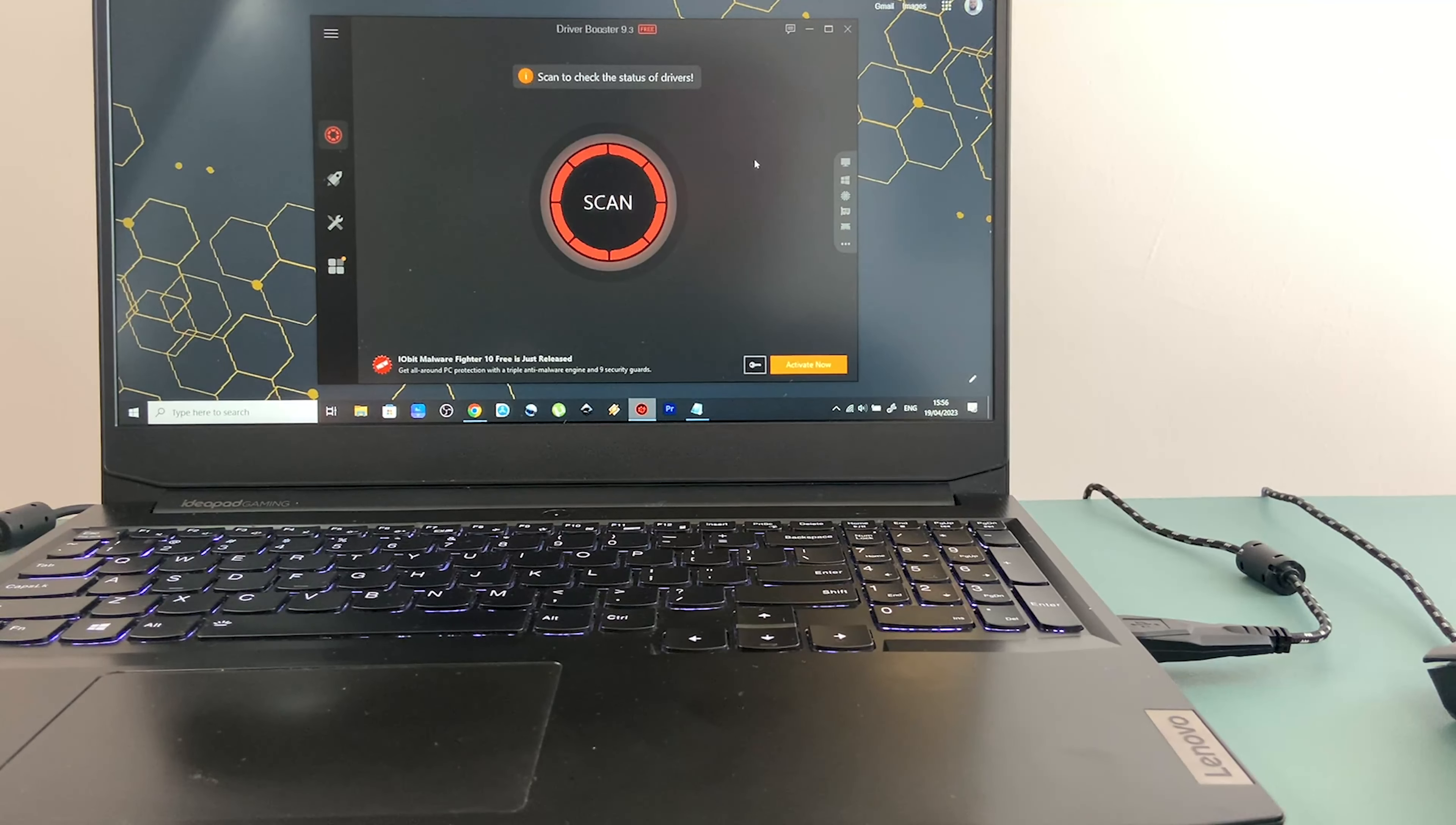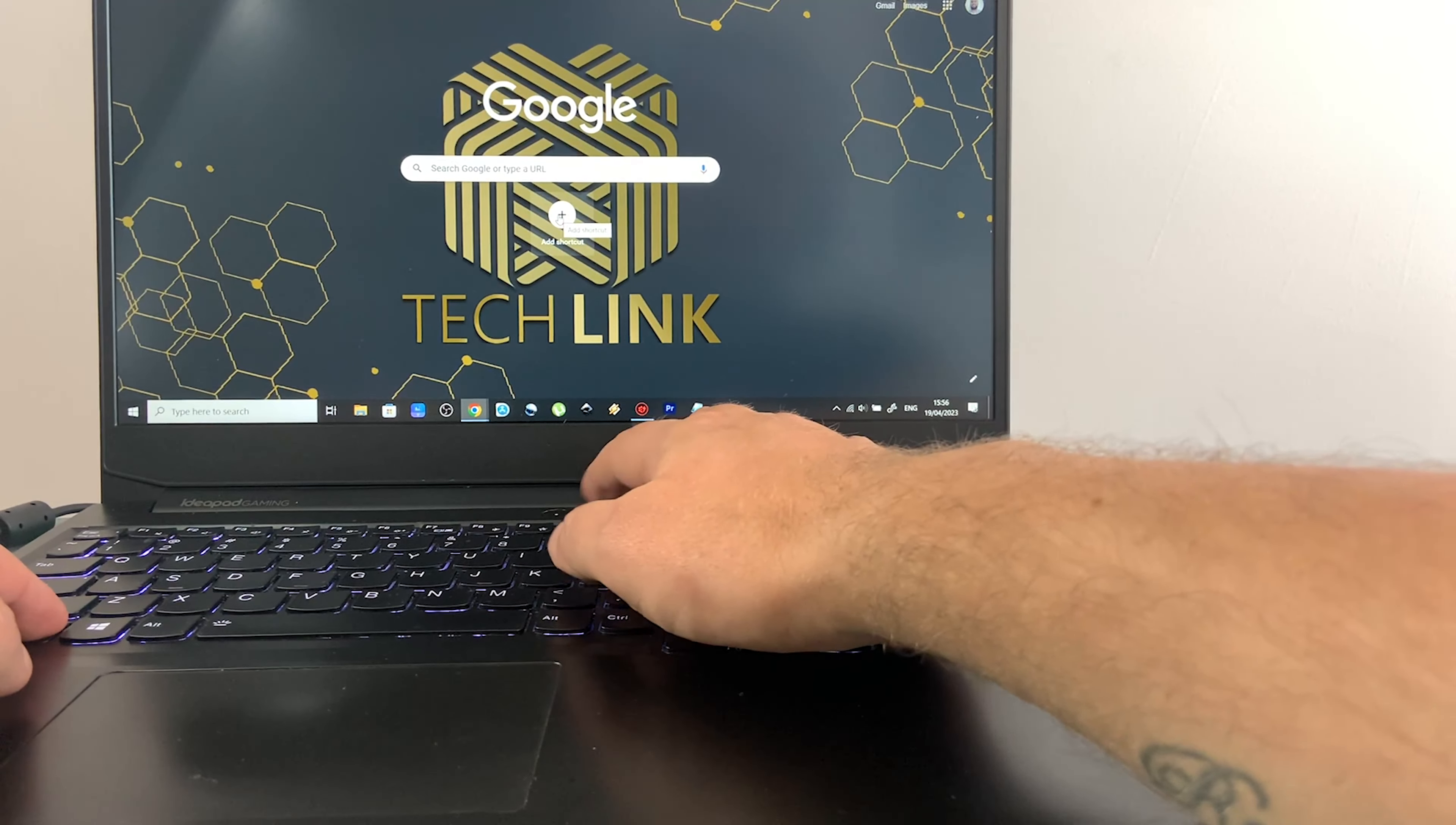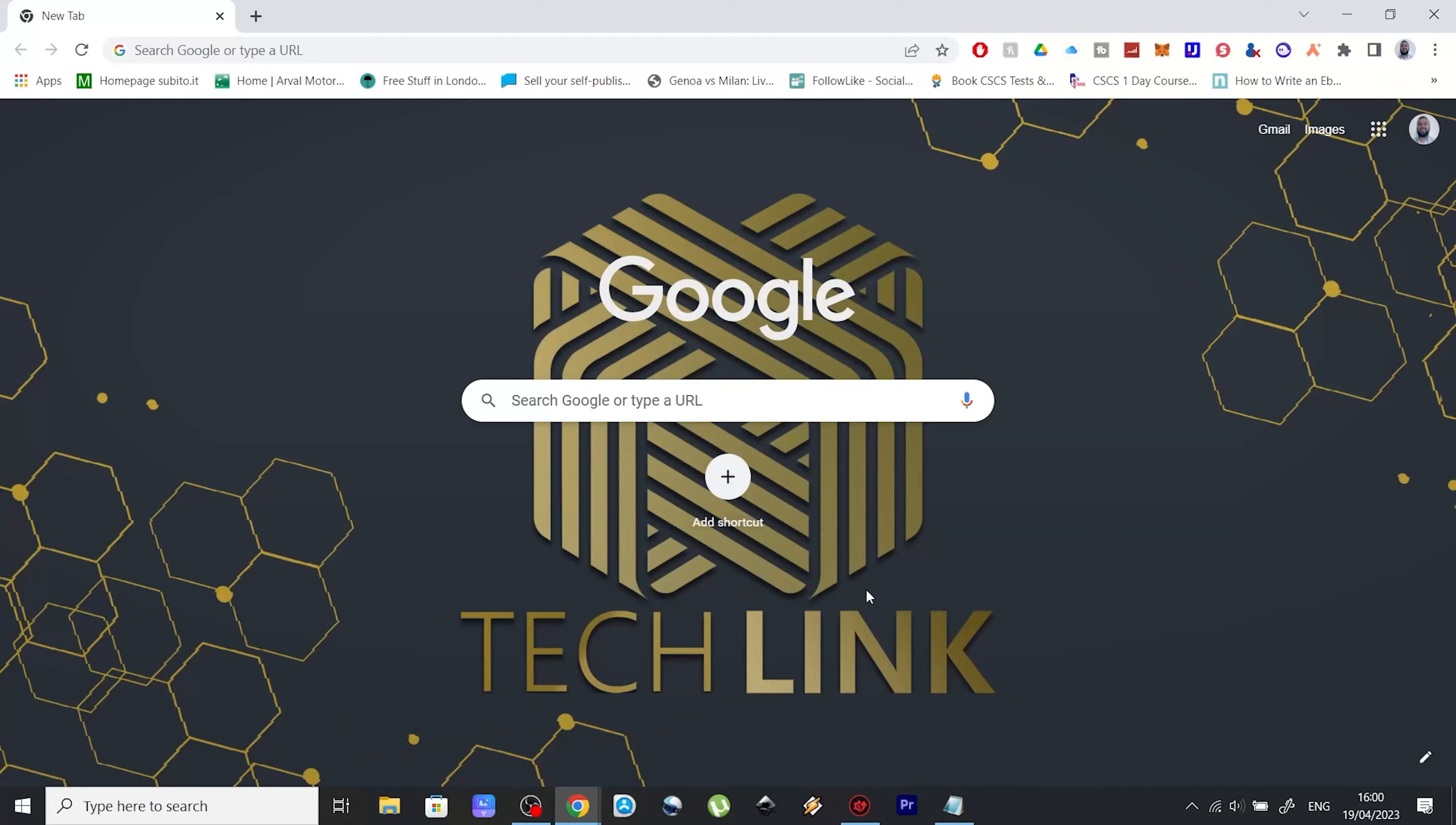Now the first thing that came to my mind was that maybe I disabled the touchpad by accident. And as you probably know, you can do that by pressing the function button and the F10, which will disable and enable your touchpad. But this was not the case.